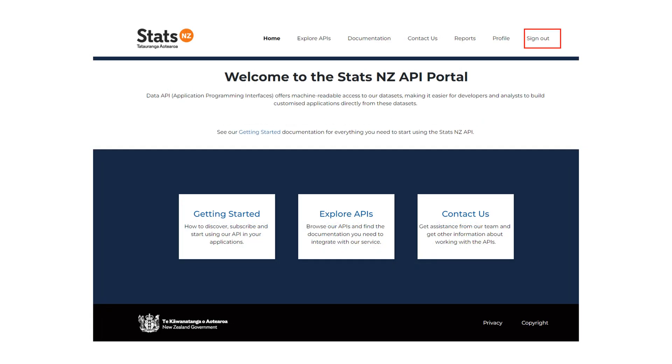You will know you are signed in as you will see the sign out option available to you. Our documentation provides further information about using our APIs.